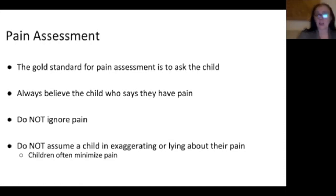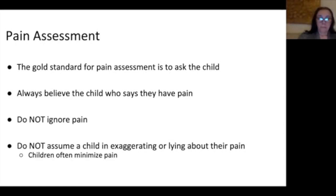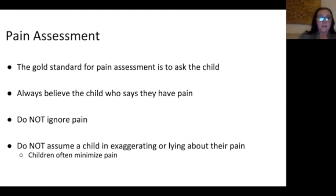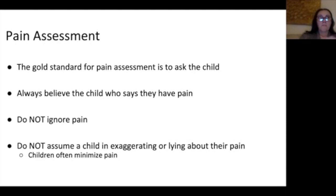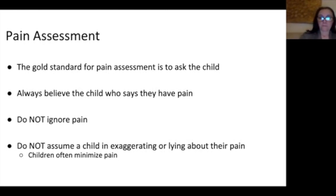Don't ignore the pain, and don't assume that a child is exaggerating or lying about their pain. Actually, a lot of the time, children will minimize their pain. Some of the reasons they do that: they know it upsets their parents when they say they have pain and they don't want to upset them. They may also associate reporting pain with getting a needle. So they'll tell you they don't have any pain. For the most part, children don't exaggerate or lie about their pain.